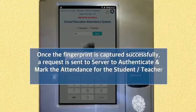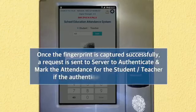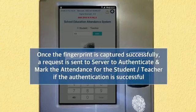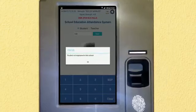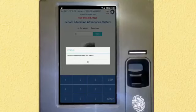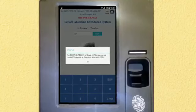Once the fingerprint is captured, a request is sent to the server to authenticate and mark the attendance for the student or teacher. If authentication is successful, the screen displays the authentication response and the attendance status marked for the day.